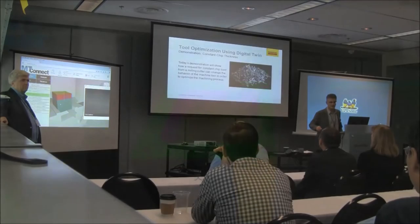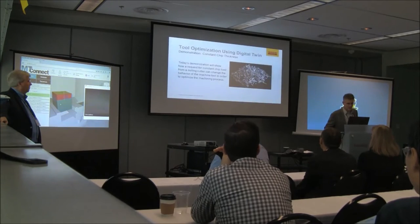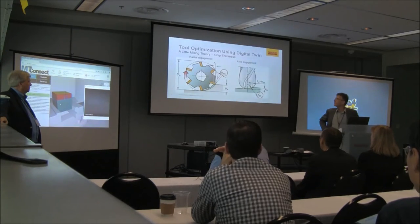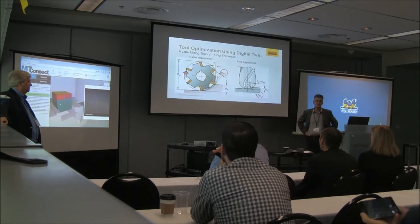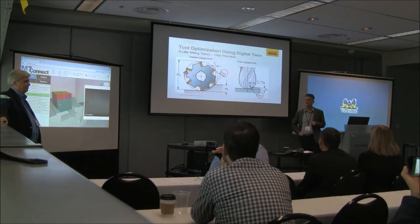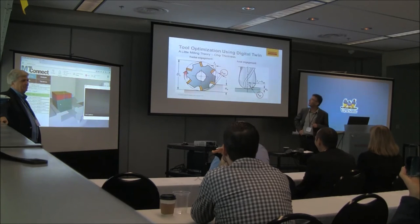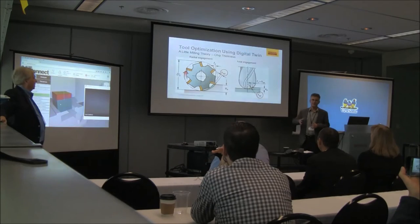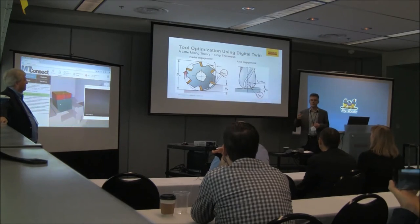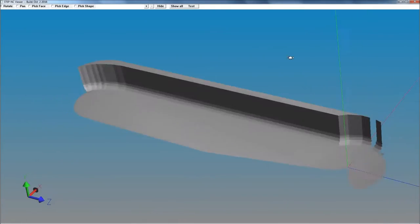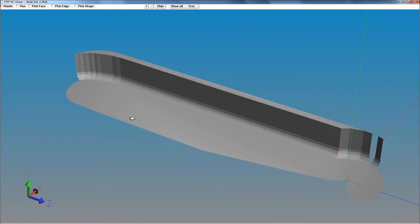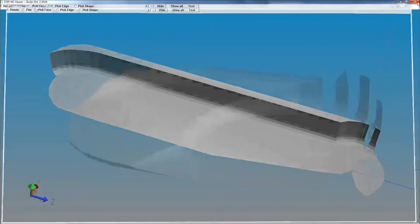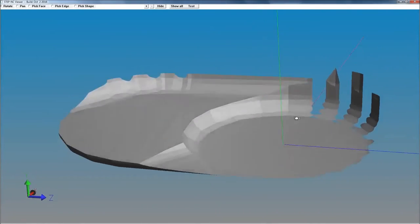The twin opens new avenues for optimization. The model is continuously updated from material removal calculations. With input from Sandvik Coromant and Boeing experts, and access to the fully linked process within the model, we used the removal volumes to adjust feed rates on individual tool moves to maintain a constant chip thickness.